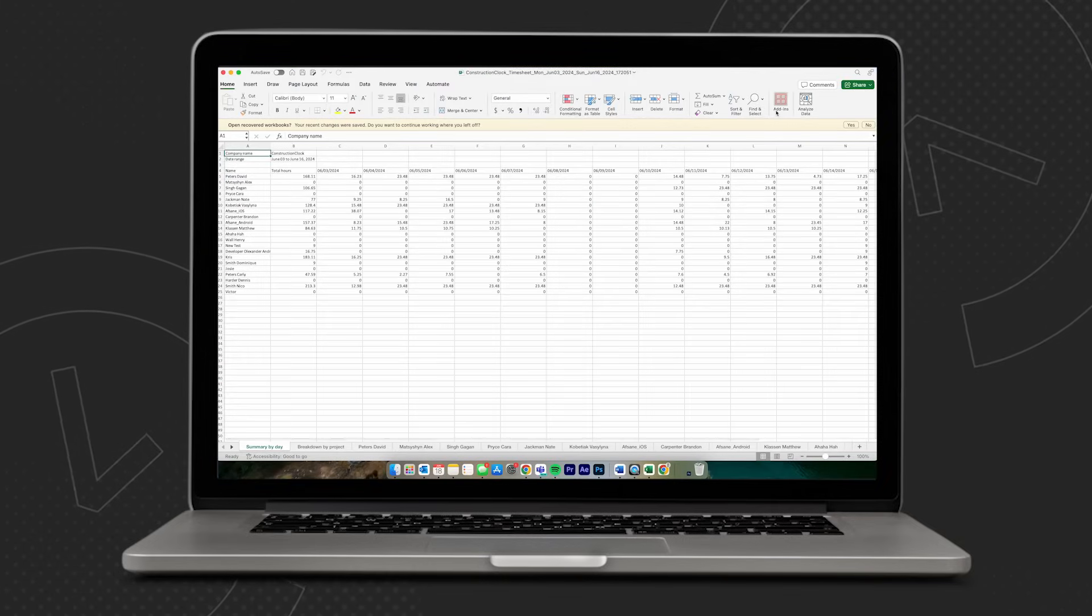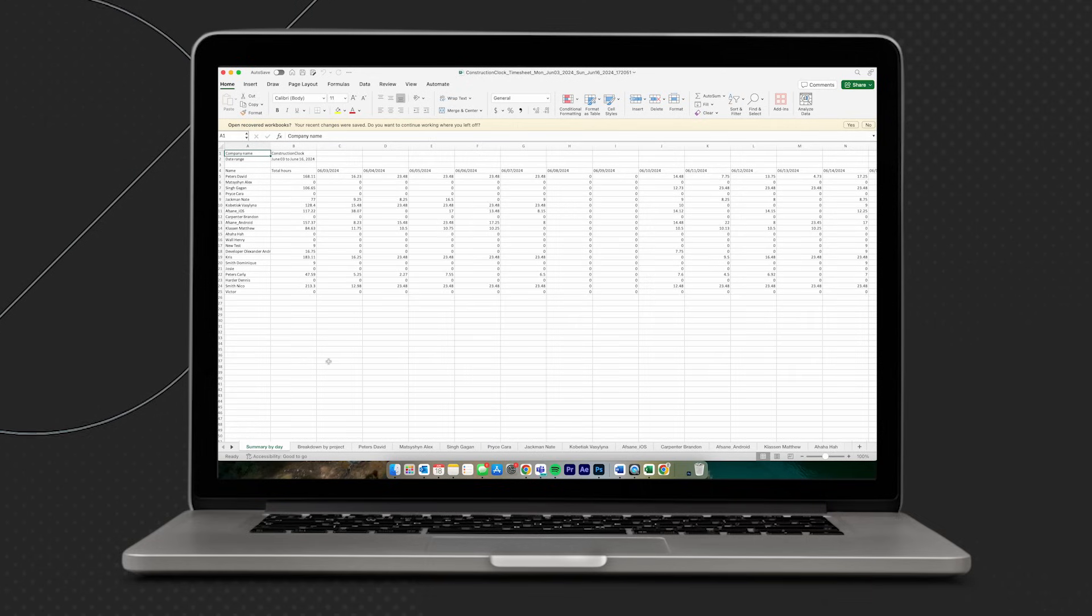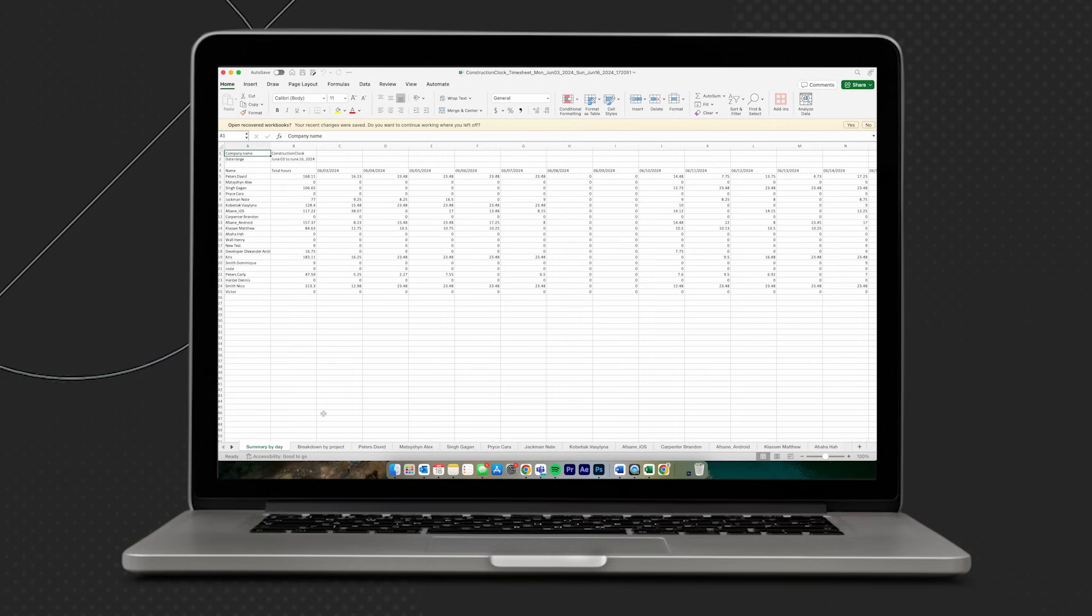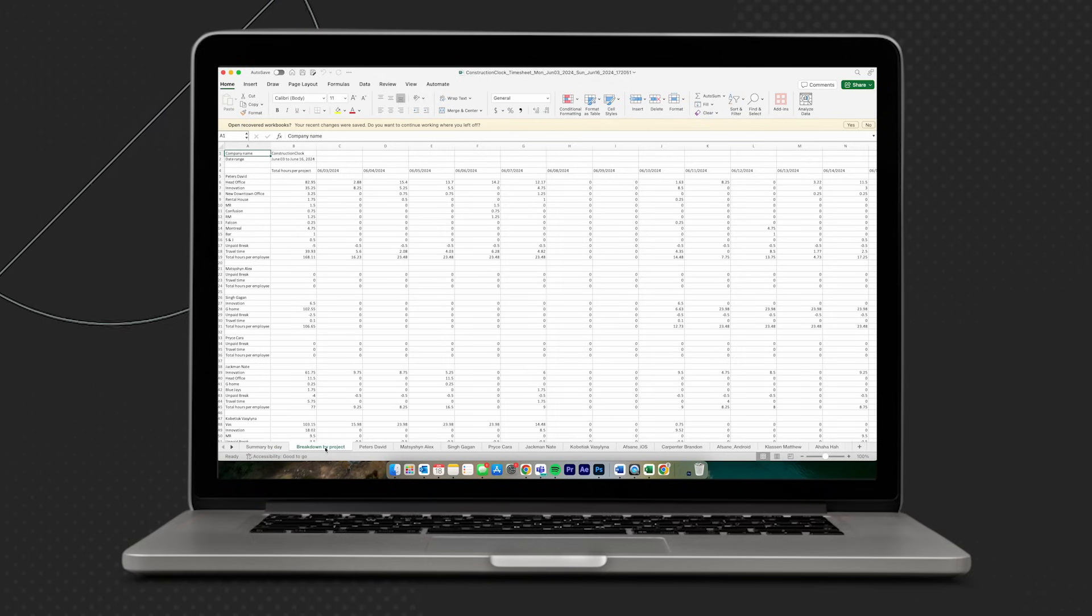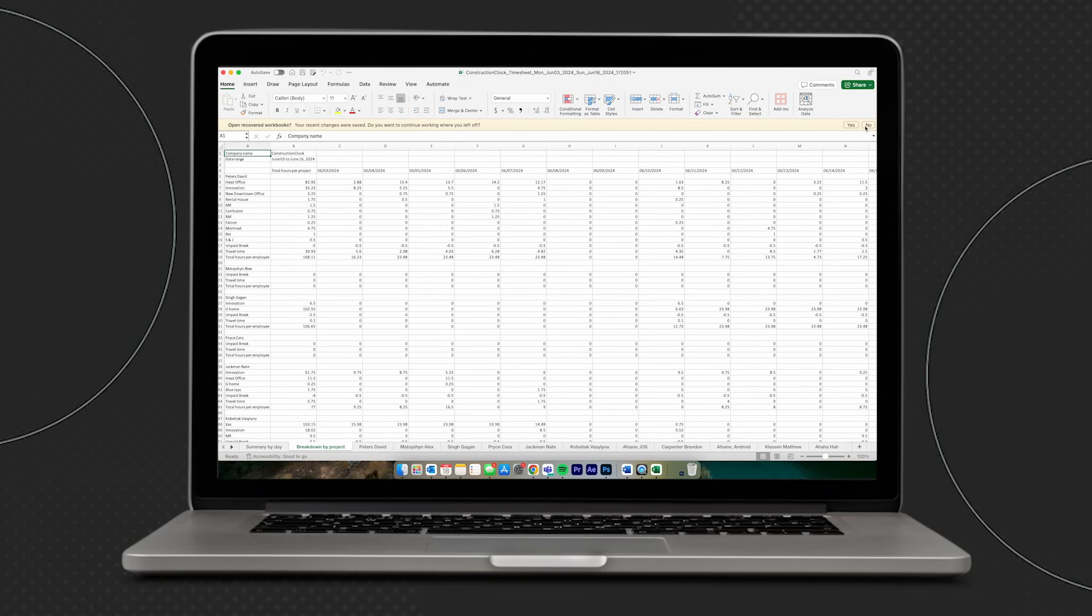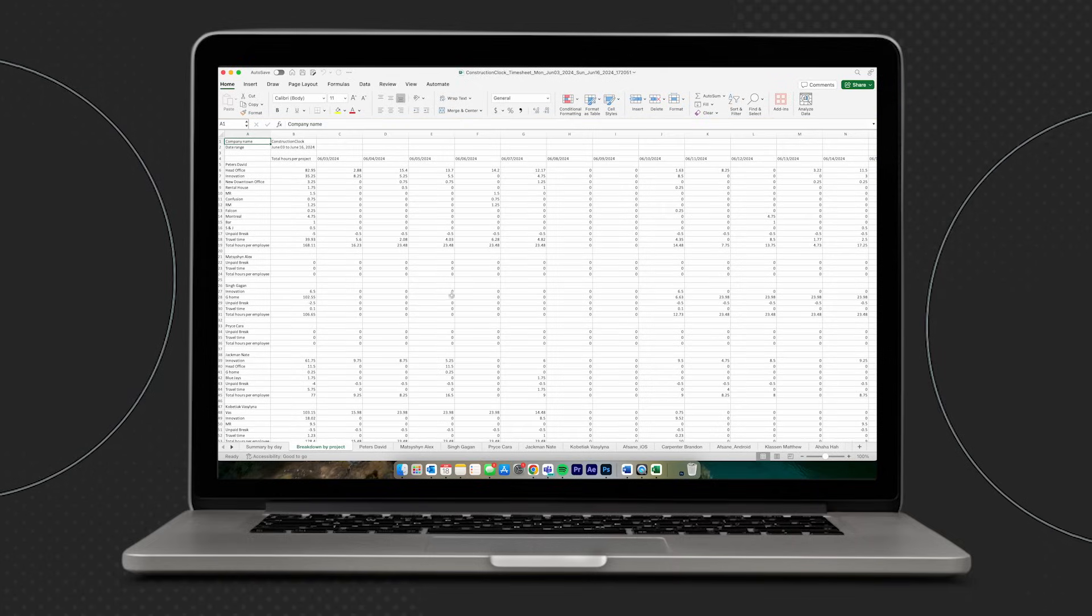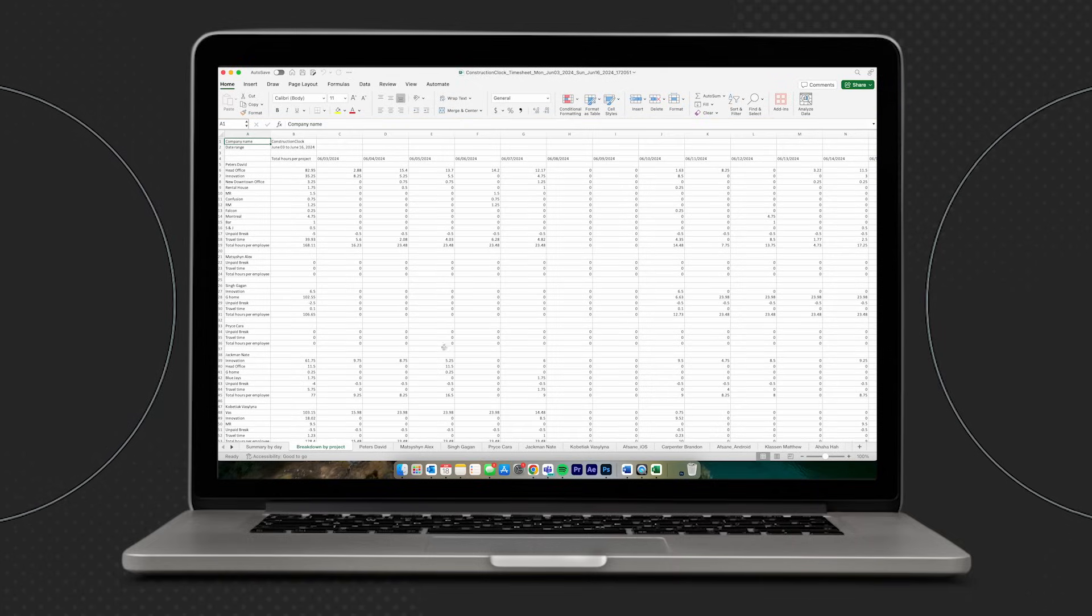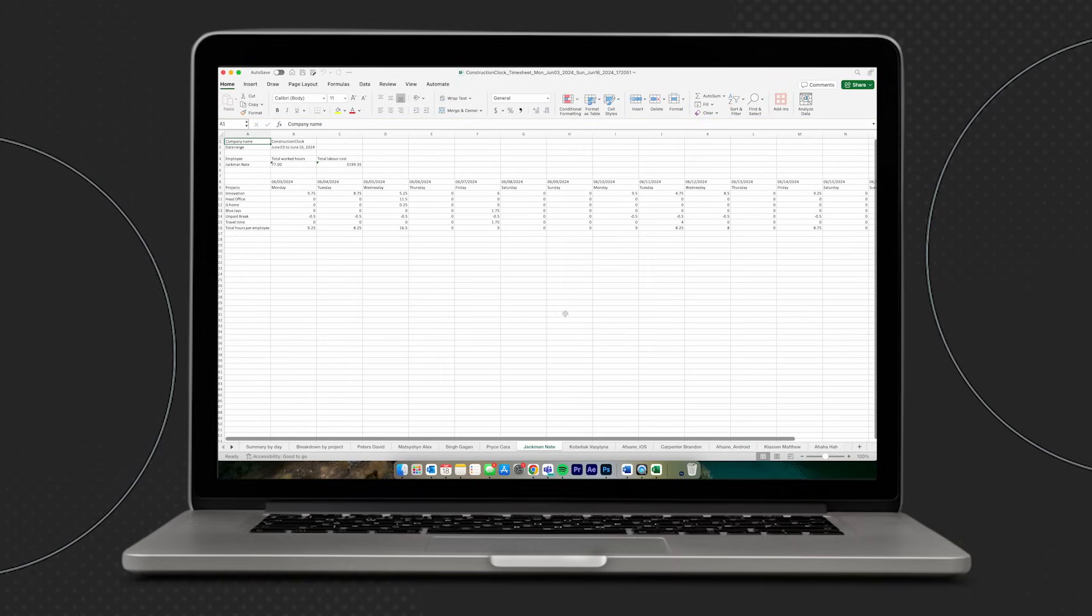The app will compile and create an Excel file outlining total hours, budgeted hours, any difference between the two, as well as the total labor cost incurred for that specific project. It'll also provide a high level breakdown of the total hours worked by each employee and the labor cost associated with those hours.